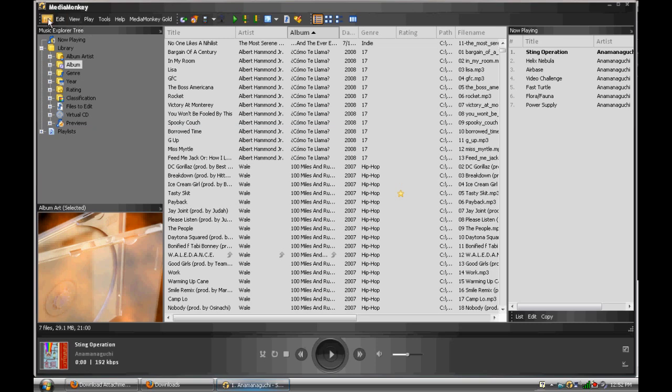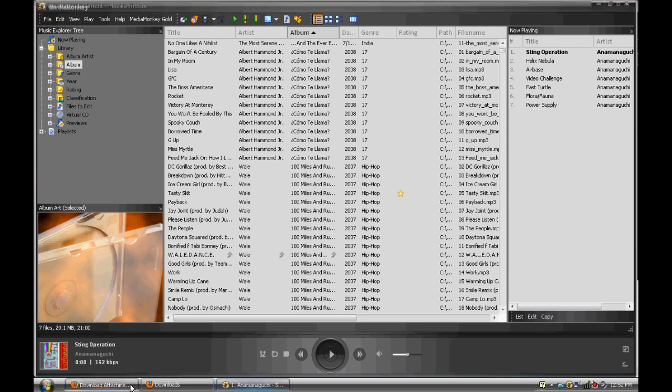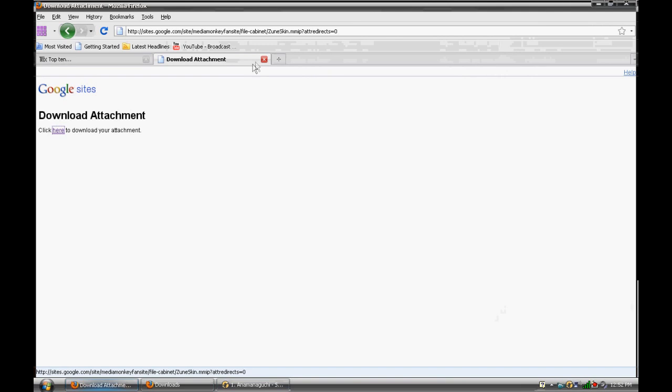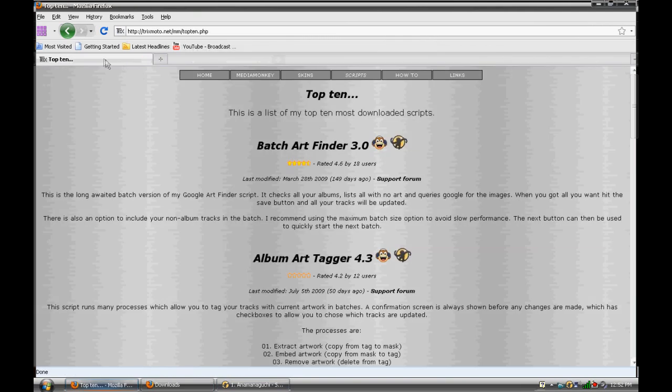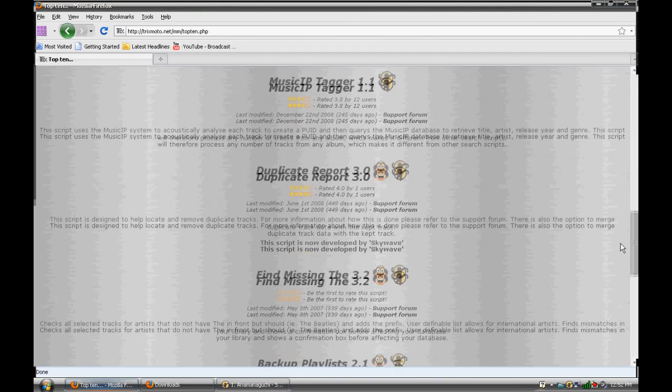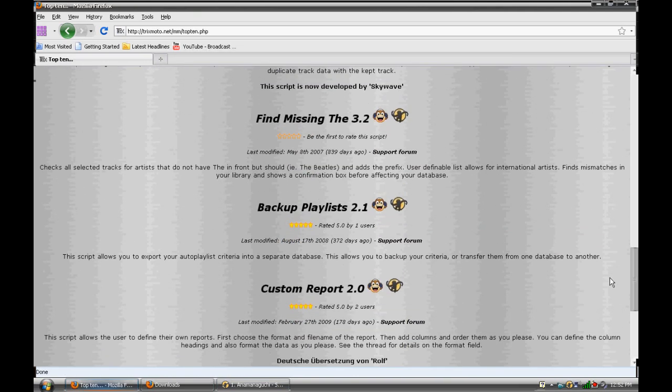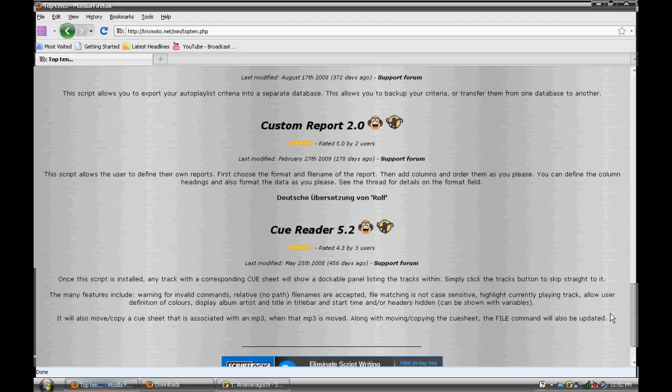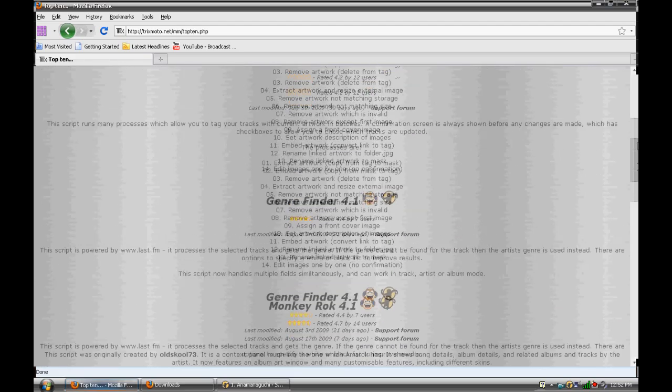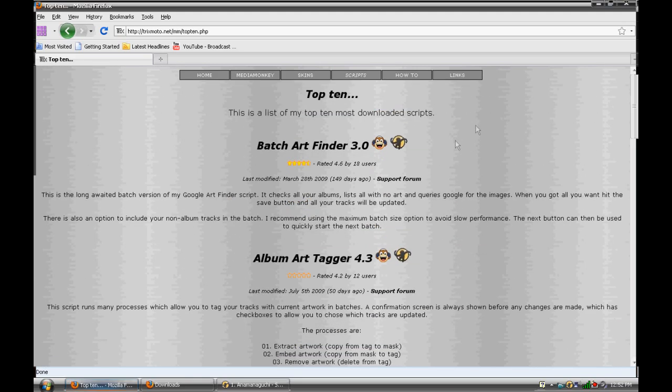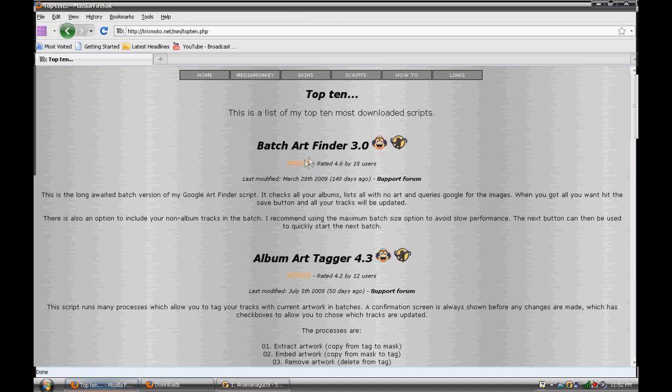Now, I'm gonna go and get some scripts. Scripts are very important. I'm also going to give you this website, which has top 10 scripts from this guy who makes most of the good scripts that MediaMonkey users use today. So, I'm gonna give you this site. I'll give you it in the sidebar when I'm done the video.